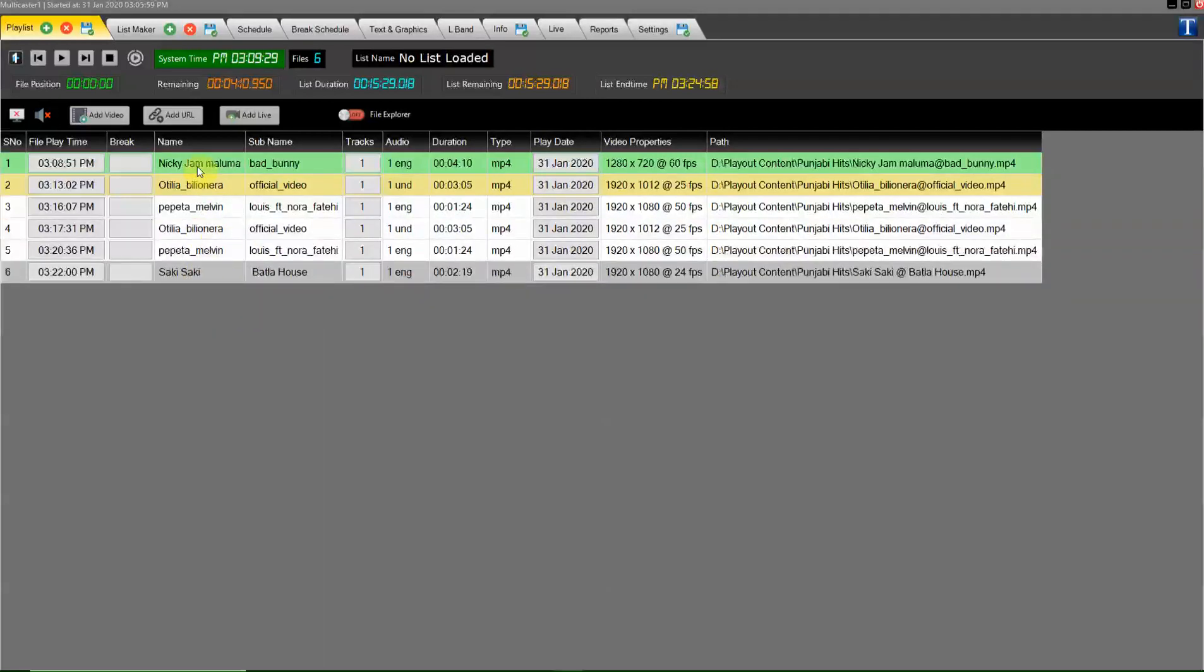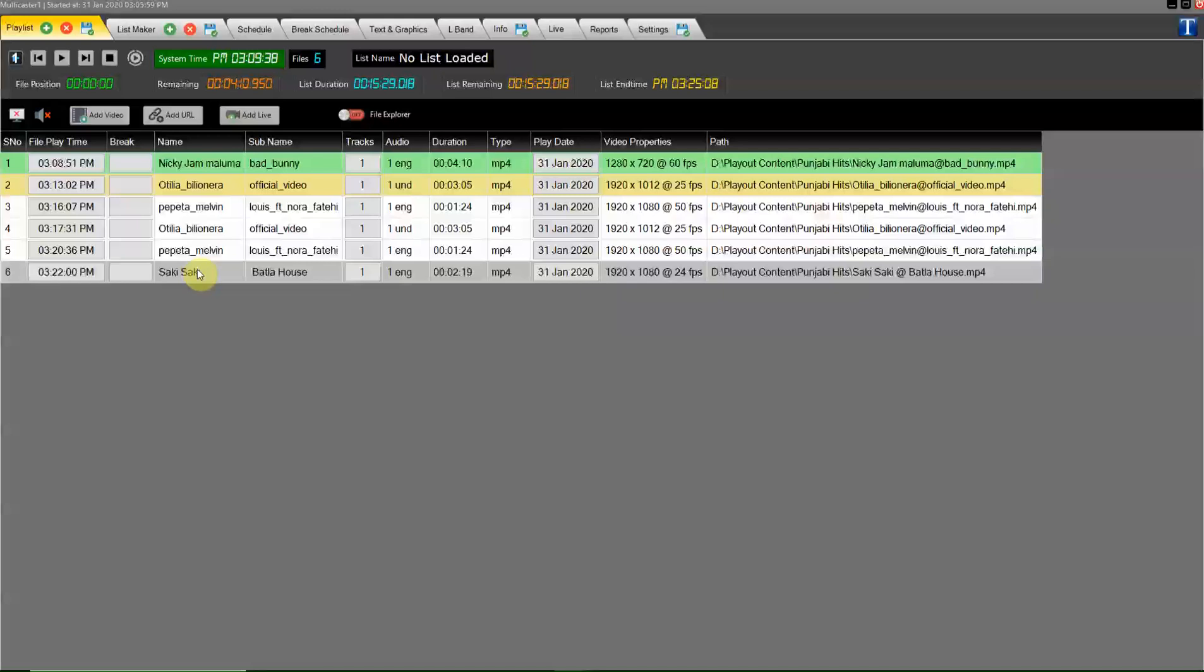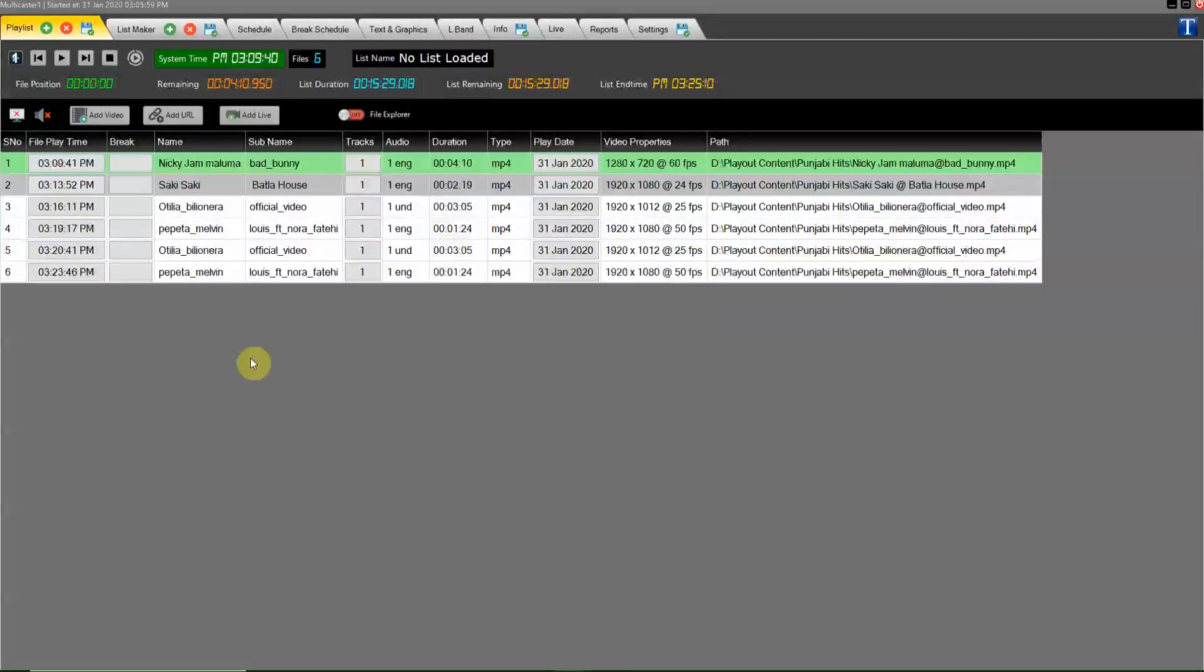This green color shows that these files are currently running. And orange color shows that this file will run after this, that means next file. To place any file as a next file queue, use the set as next button.